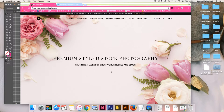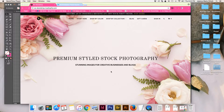Friends, this is Jessica with Simply Jessica Marie and today I'm going to go over a tutorial about how I use Shea's SC Stock Shop style stock photos in my wedding invitation and stationery design business. I love Shea's photos. They are the only style stock that I use and you'll see why after I show you this tutorial.